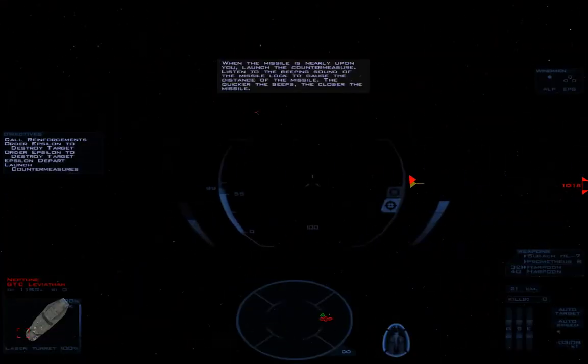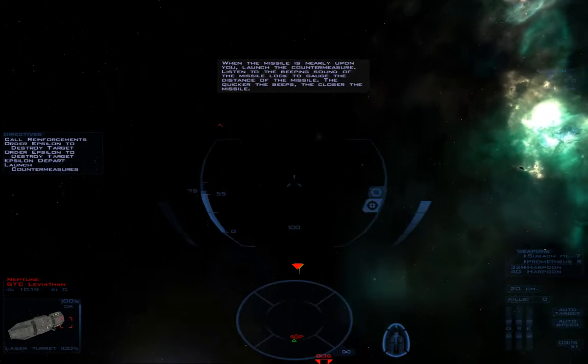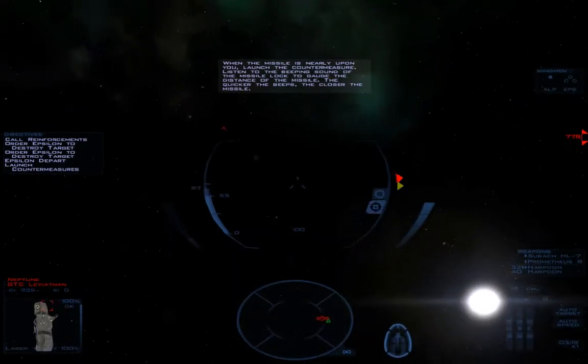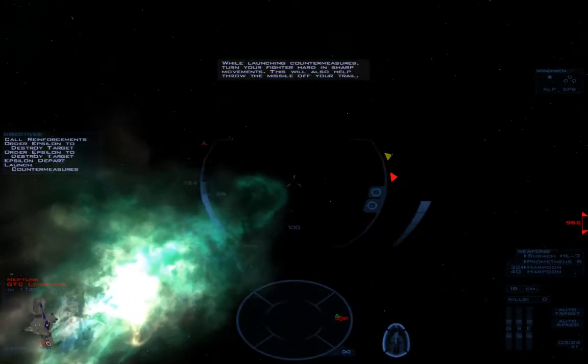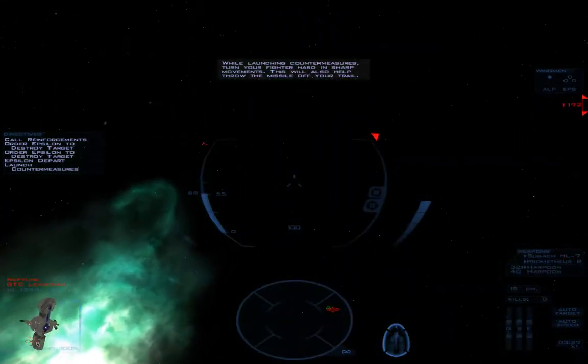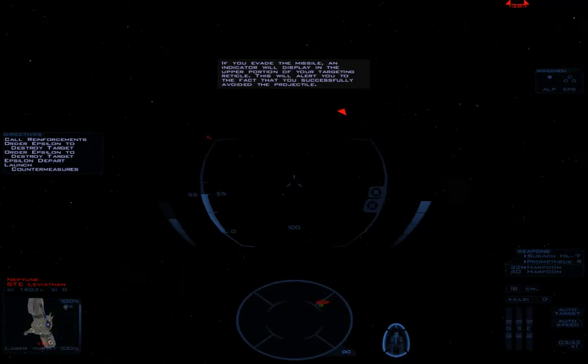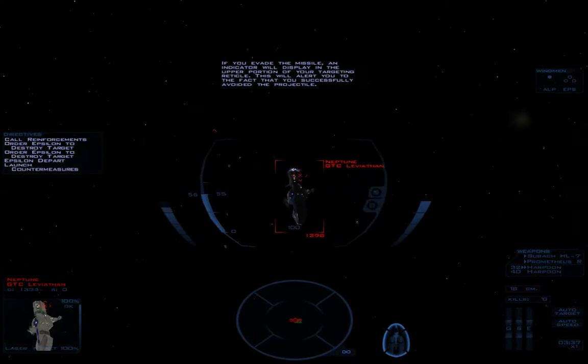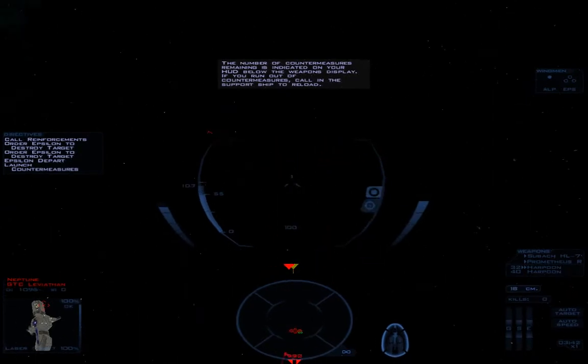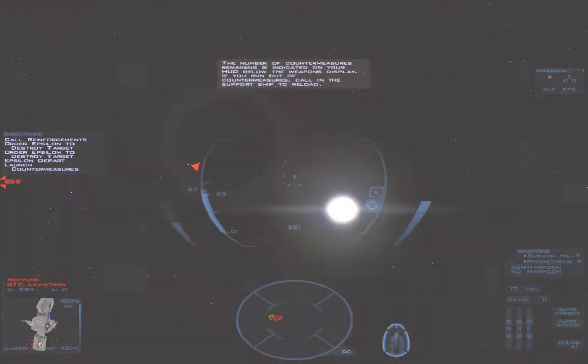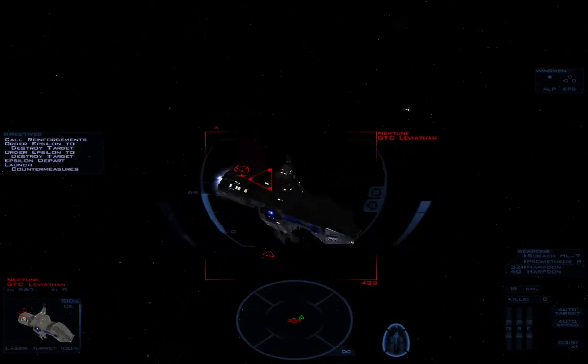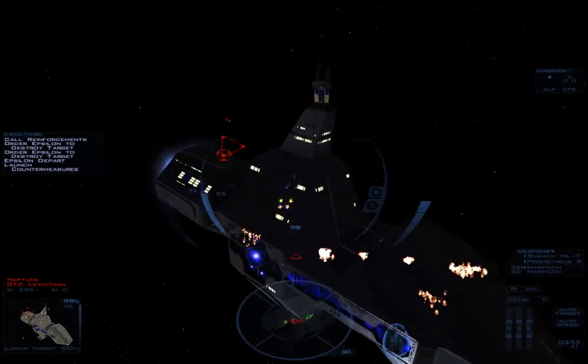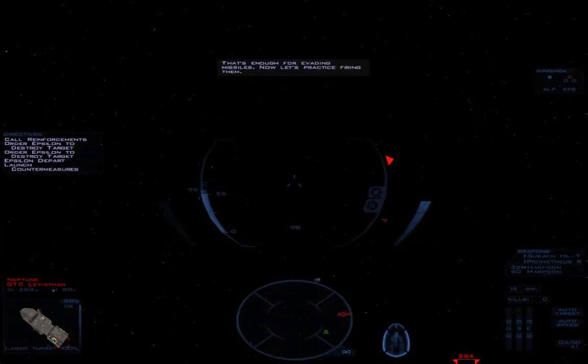Press the countermeasures key to evade the missiles. Immediately increase your forward velocity to maximum and move away from the pursuing missiles. Punch your afterburners to gain that extra burst of speed. So hard this isn't working out very well. When the missile is nearly upon you, launch the countermeasure. Listen to the beeping sound of the missile lock to gauge the distance. The quicker the beeps, the closer the missile. While launching countermeasures, turn your fighter hard in sharp movements. This will also help throw the missile off your trail. If you evade the missile, an indicator will display in the upper portion of your targeting reticle. That was a clean miss.